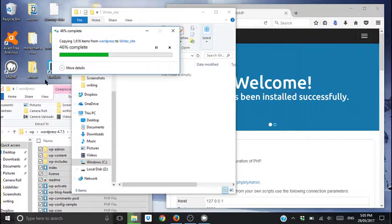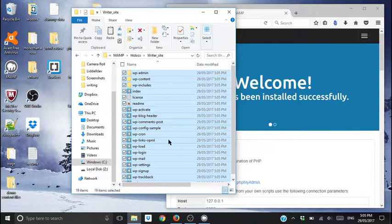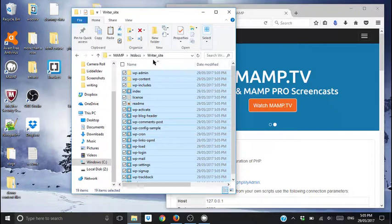Excuse me. So I shouldn't need this anymore. Waiting for this to load up. So I've got it in here. It's in my MAMP, it's in my htdocs, it's in my writer site. That's what I'm going to call this one.